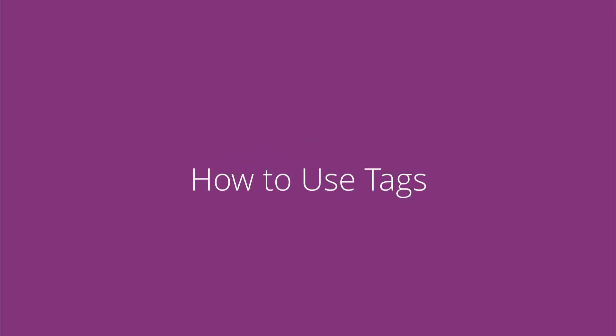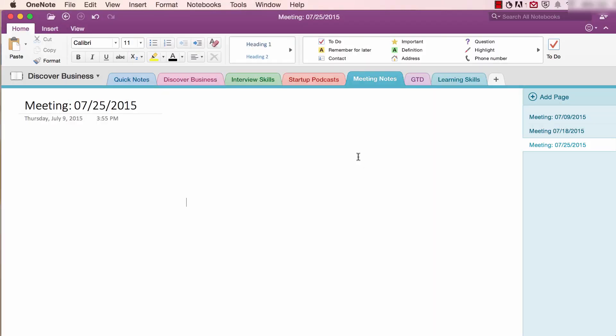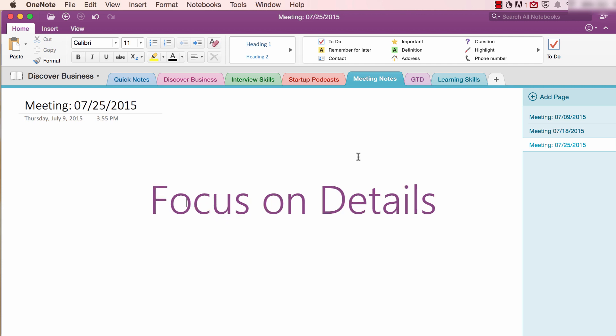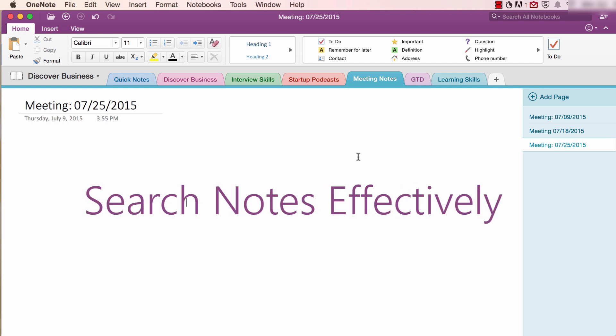Number four, how to use tags. Tags are a fantastic way to help you organize tasks, make important details stand out and even search your notes more effectively.